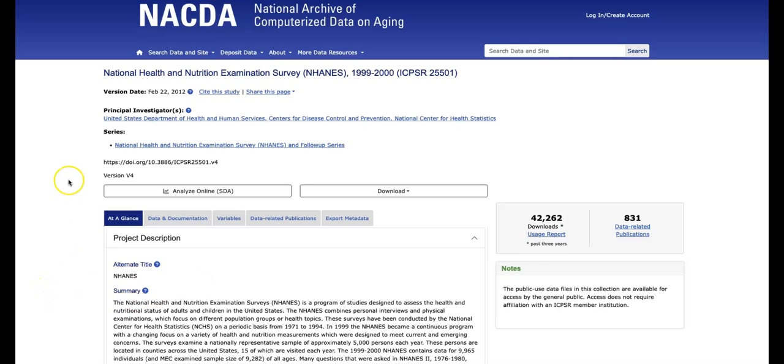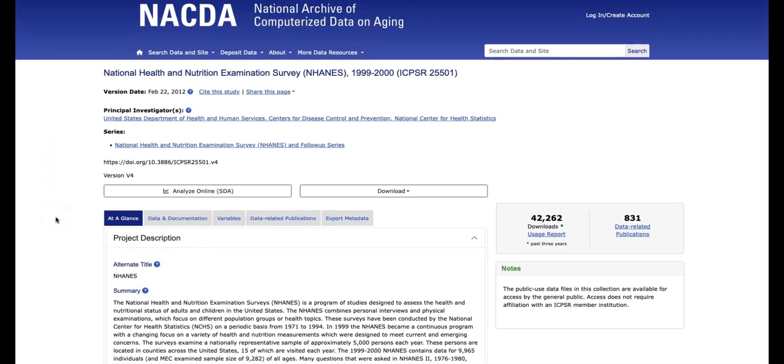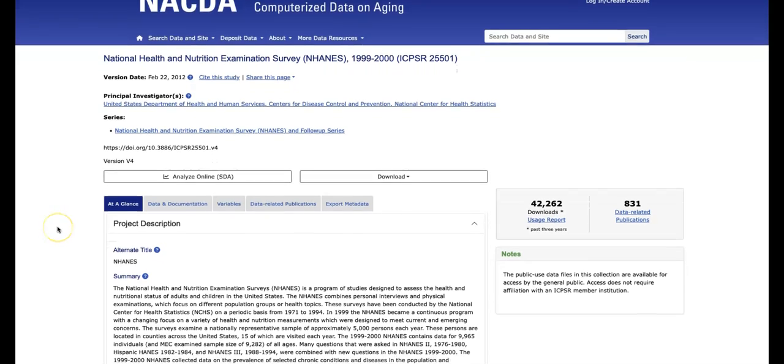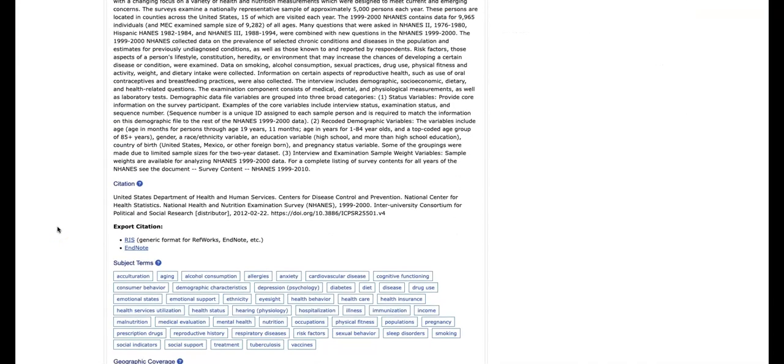One is if you find the data set in a database. Similar to what we found in databases like PubMed and Scopus, article type databases, they may have a link that you can use to send the citation directly to EndNote. So here's an example. Here is the ICPSR database and if I scroll to the bottom, I see that I can export the citation directly into EndNote.